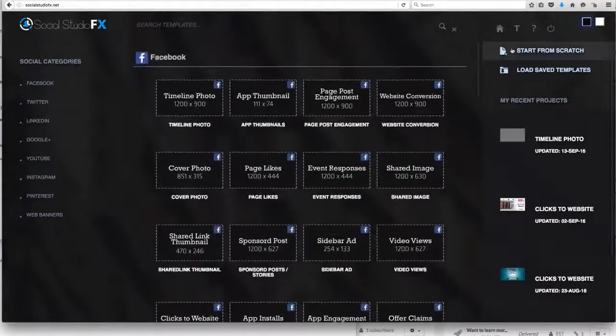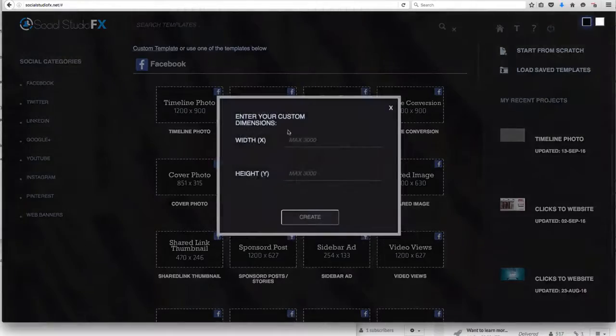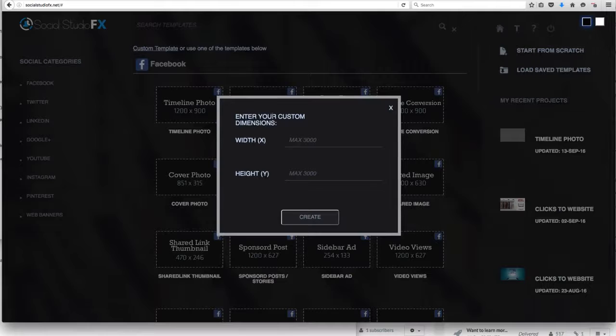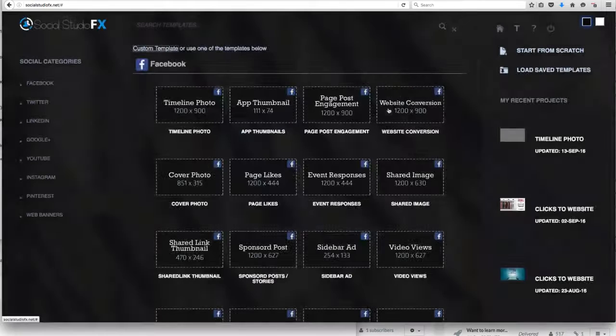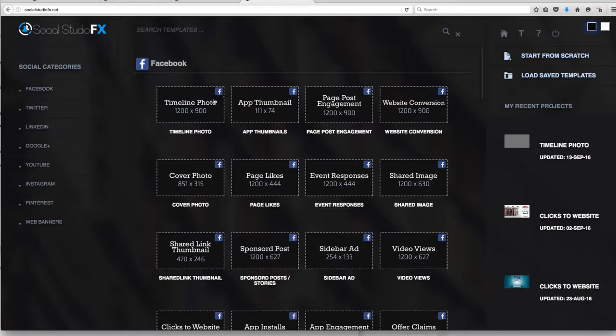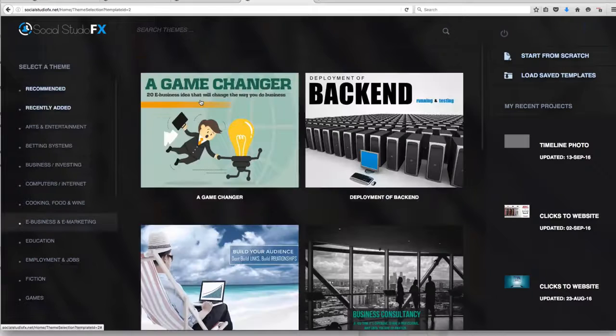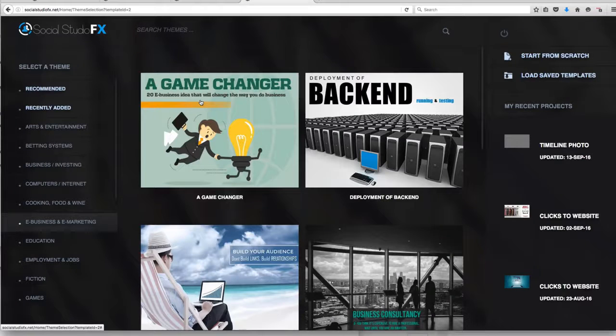In fact, you can even start from scratch if you want at a custom template size that you prefer. If you don't want to start from scratch, you can select by picking the size that you want. So in case of a timeline photo for Facebook, I'll go ahead and click on that.